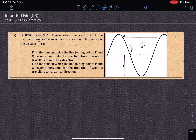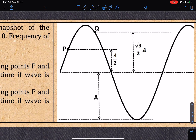This is question number 19 from SAT on equation of waves — a doubt from one of the students. It asks: at what minimum time will the line joining P and Q become horizontal? Line joining P and Q becoming horizontal means that P and Q have the same displacement — the same y-coordinate — only then will the line joining them become horizontal.